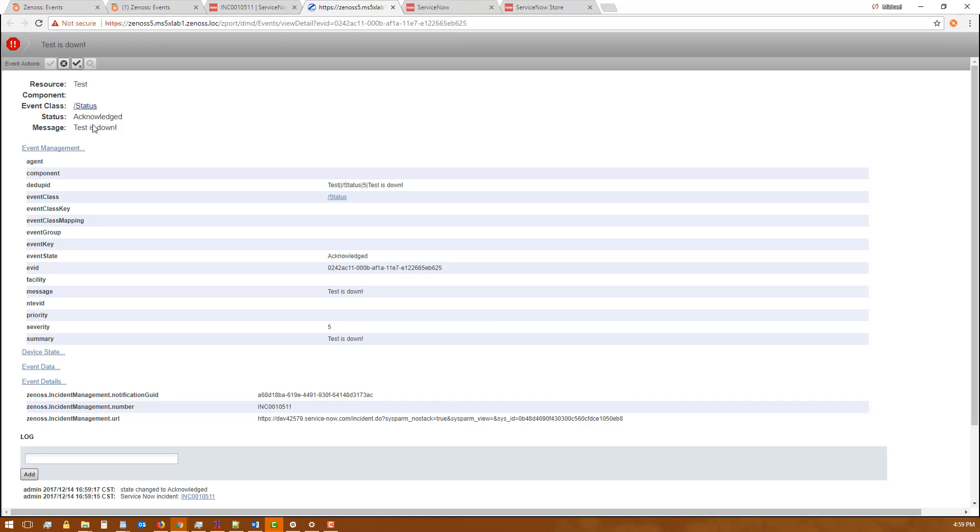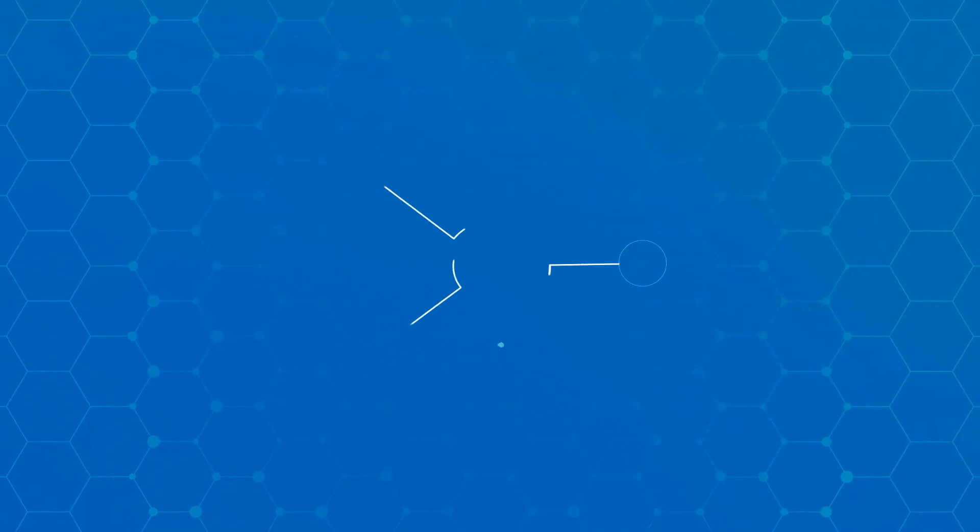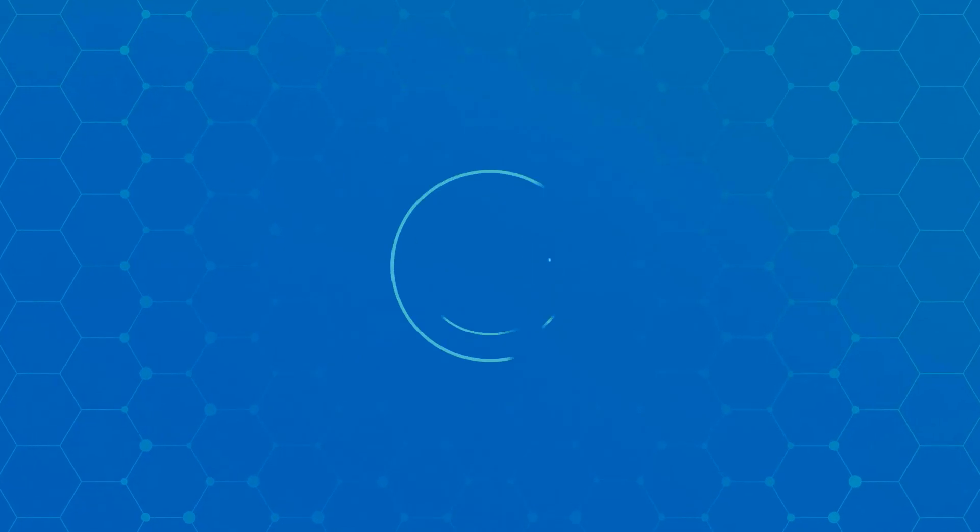Here I could close it or I could unacknowledge it, whatever I want to do with it. So that's it. You now have a working integration. We're sending events up to create incidents in ServiceNow. We're adding some additional information with those events. And there you go.